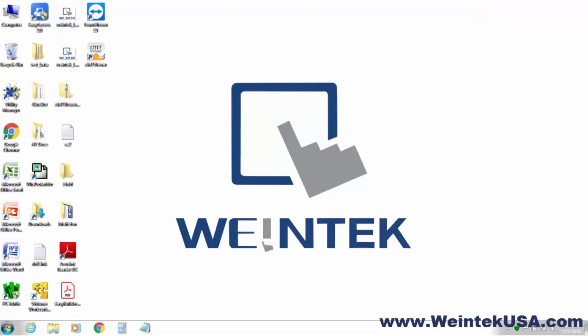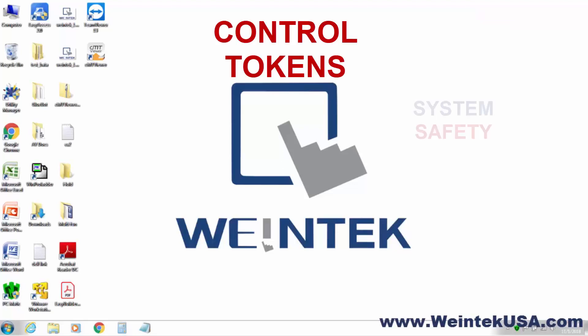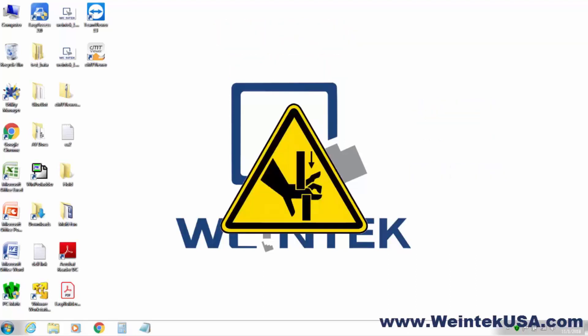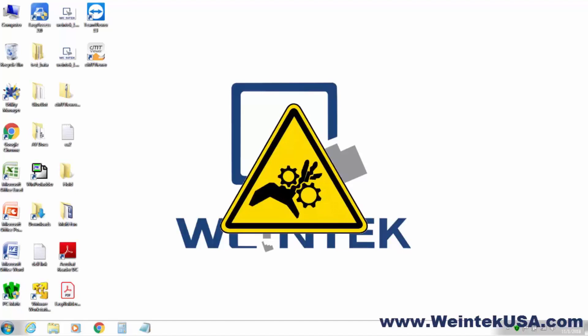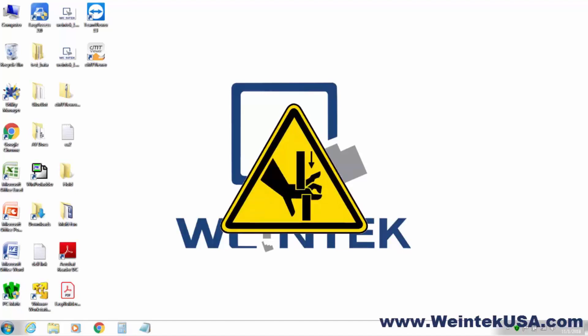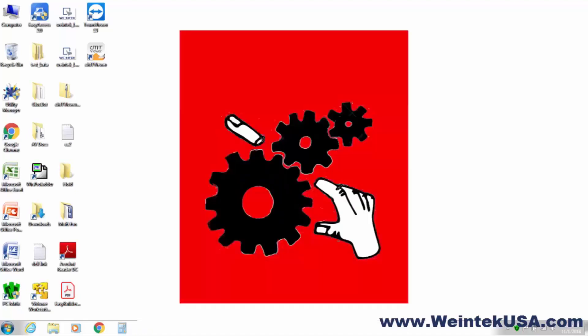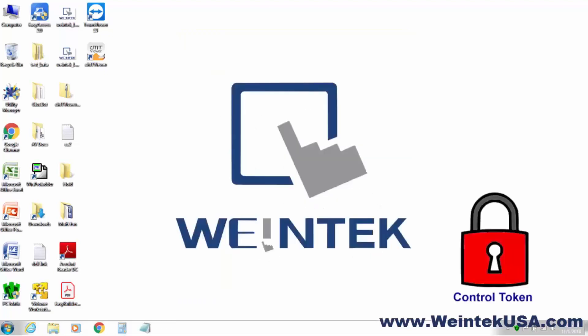Hello again. In this video we will be discussing control tokens and how to use them in EasyBuilder Pro. When you have a multi-user system, there are some instances that may require the need to restrict simultaneous access to certain controls.